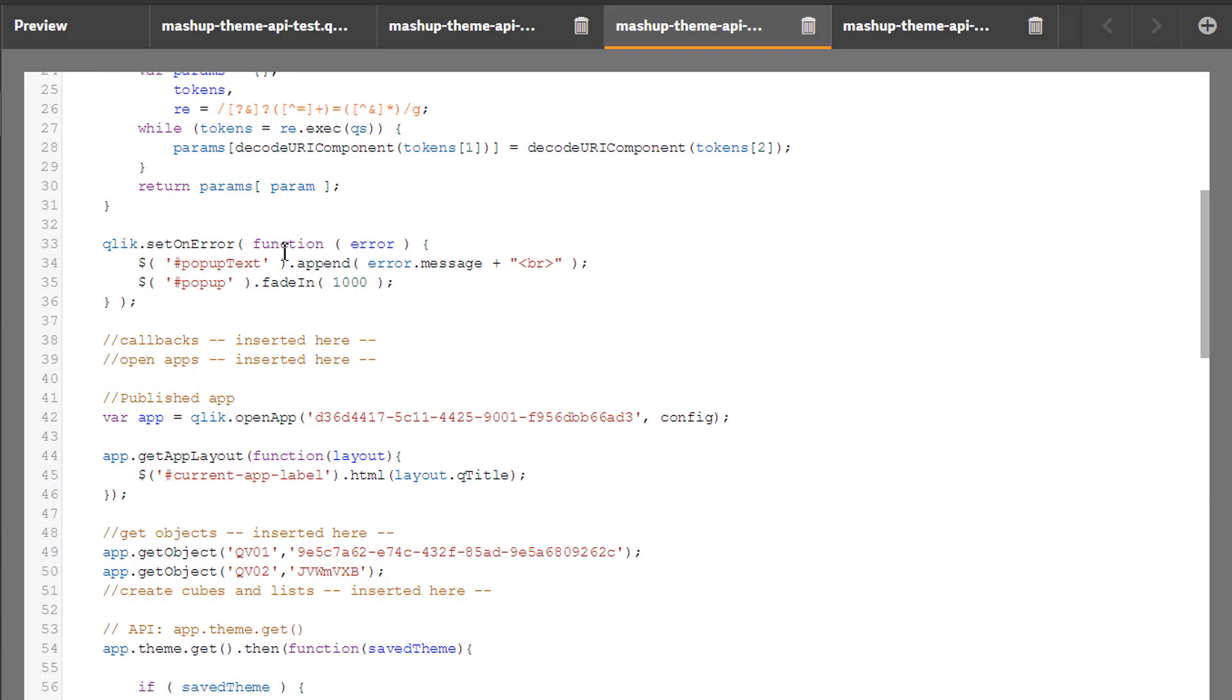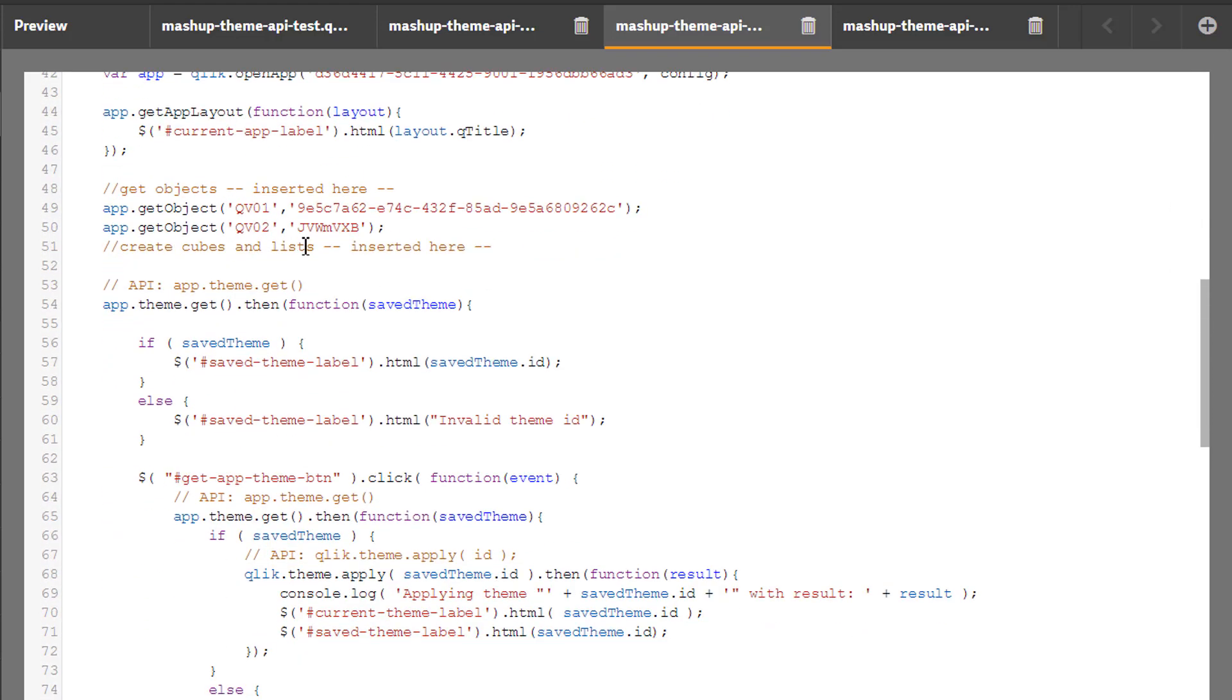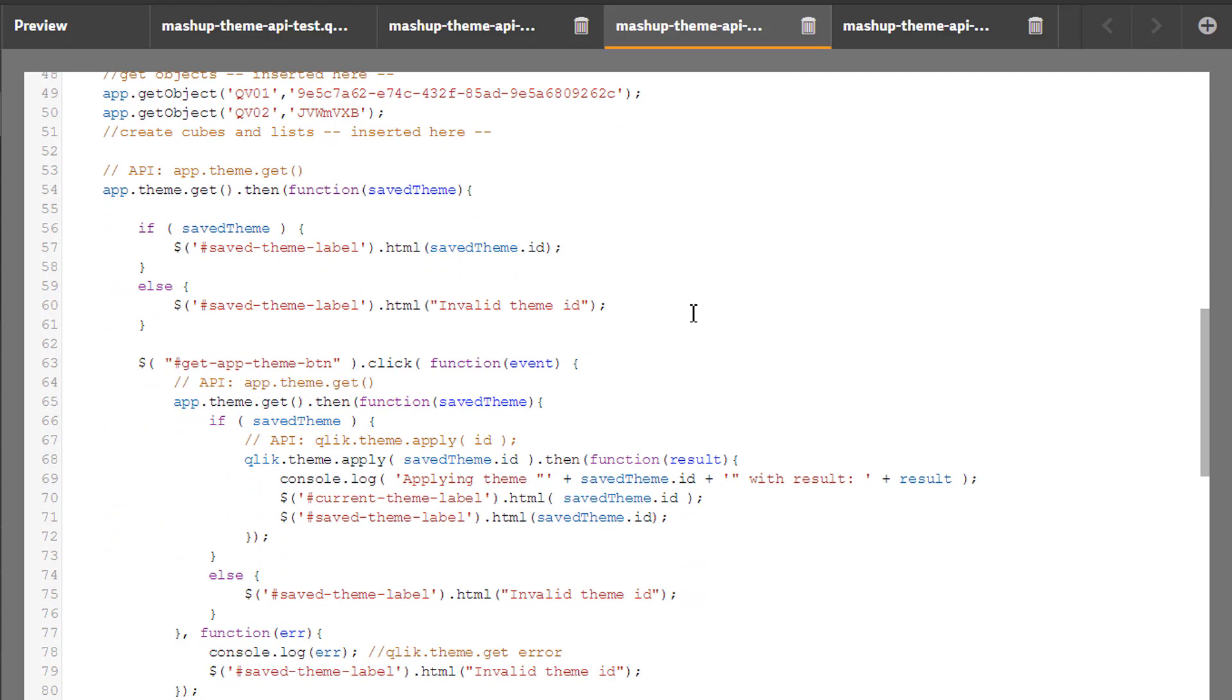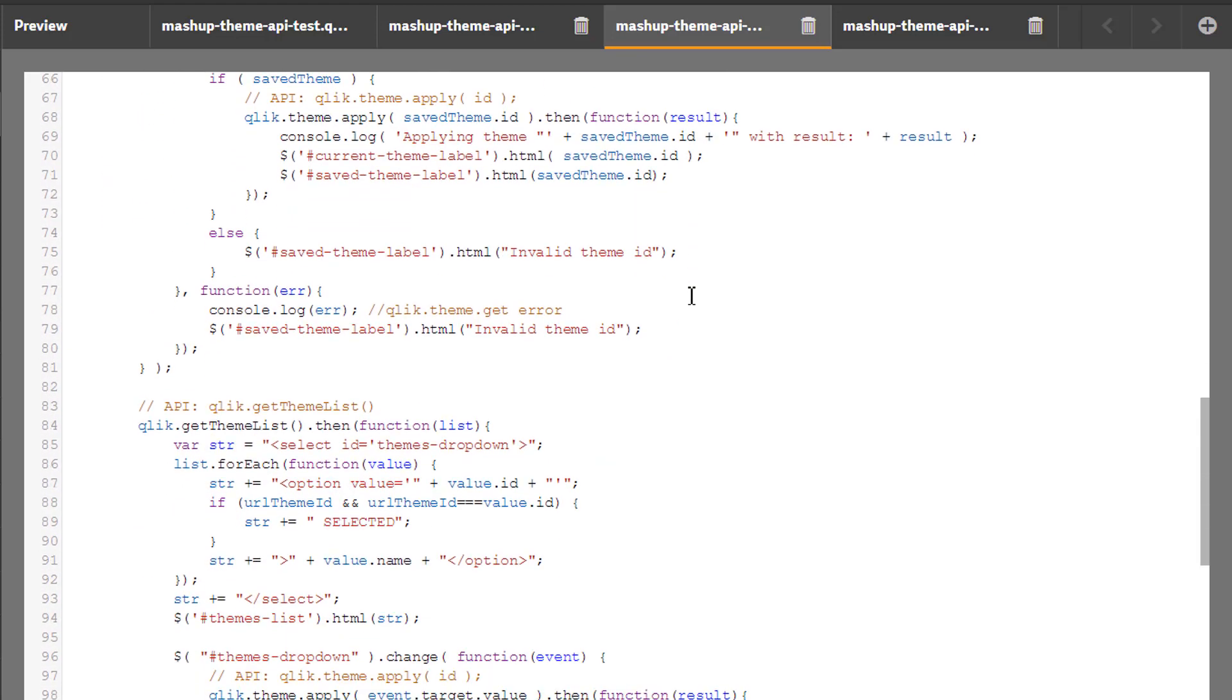Further down you can see the code corresponding to the use cases we considered earlier. You will be able to find this code in the description of this video.